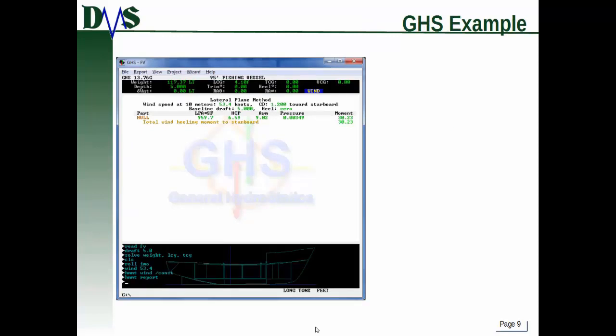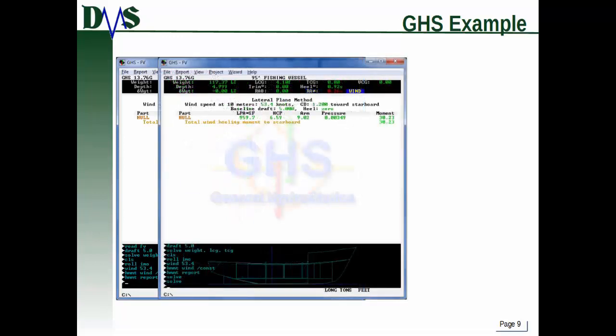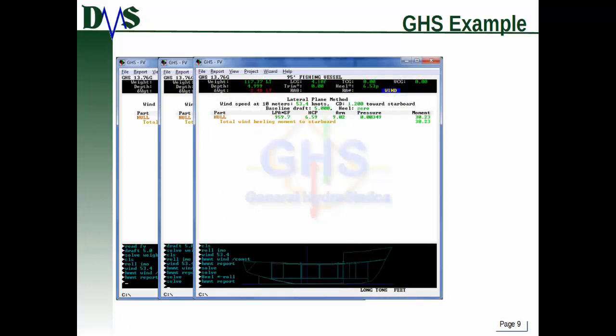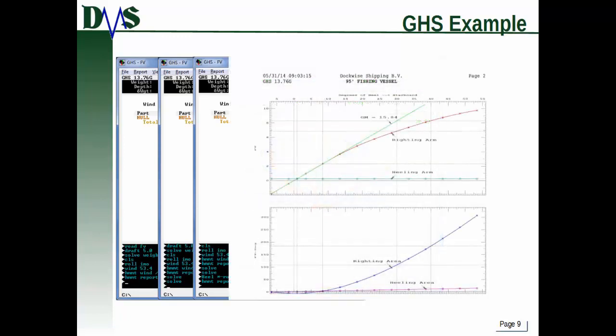Here's an example with the gust parameter. The wind healing moment is defined again with basically the same parameters.